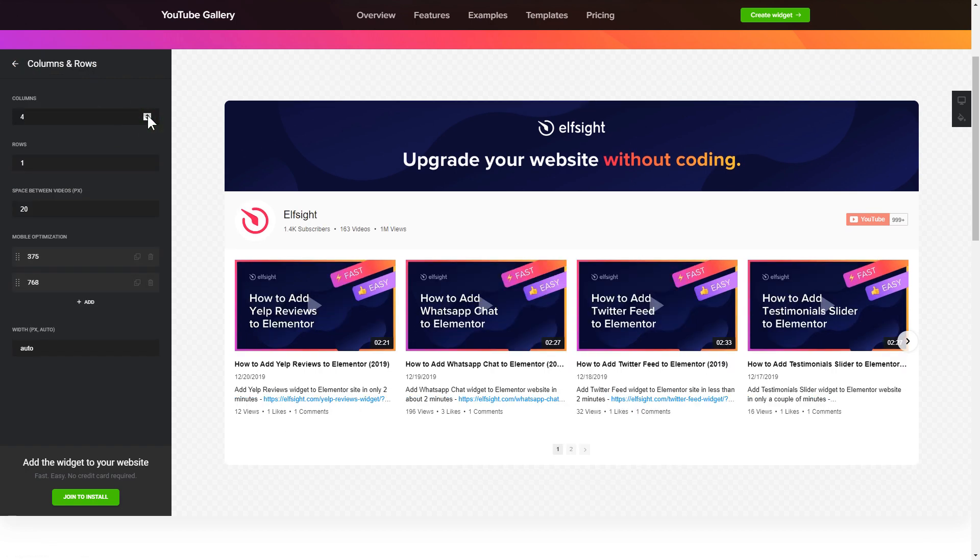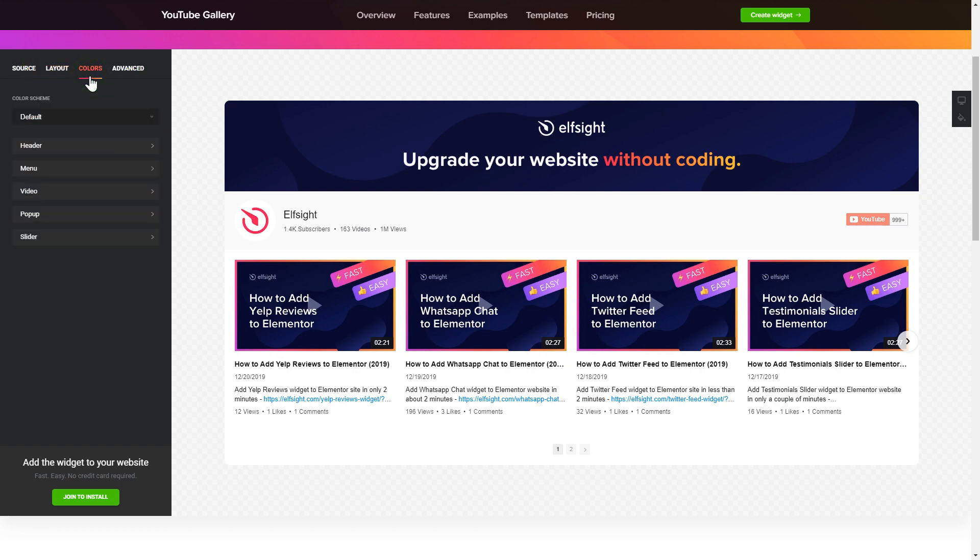That's it, your widget is ready. Also, you can check the settings tab to adjust layout, size, colors, and fonts.